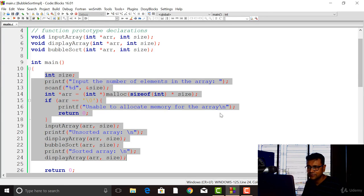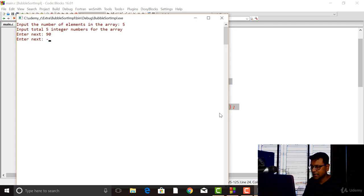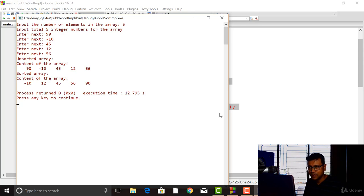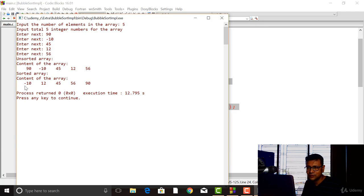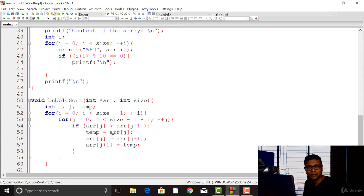Let's run this. It's asking for the number of elements — I'll give 5. The numbers entered are 90, minus 10, 45, 12, and 56. You can see it first displays the unsorted array as entered from the keyboard, then prints the sorted array with the sorting done correctly. That's how we implement bubble sort. In the next tutorial, I'm going to modify this bubble sort to make it a little more efficient — join me then. Thank you for watching.